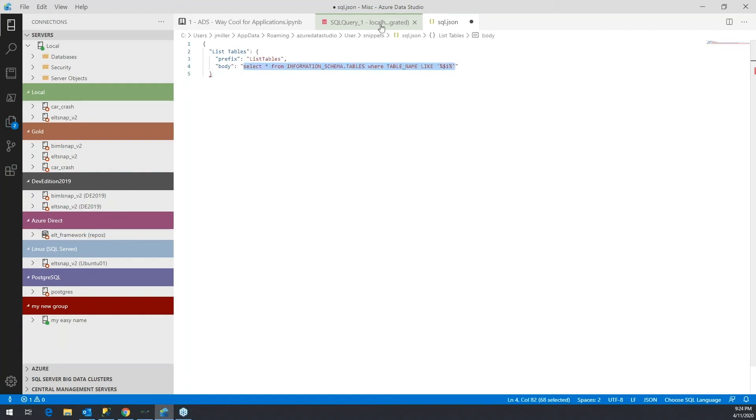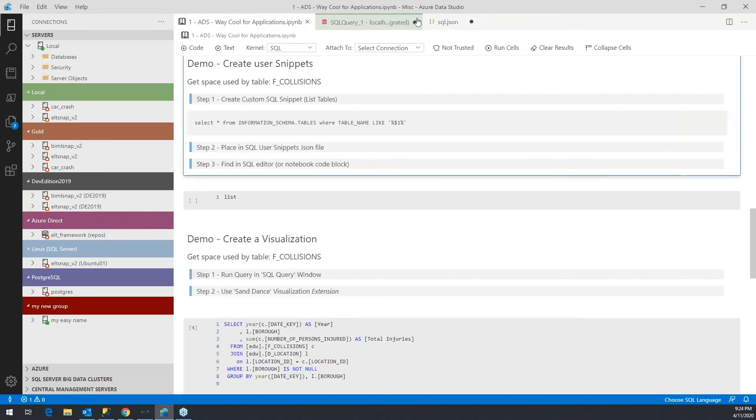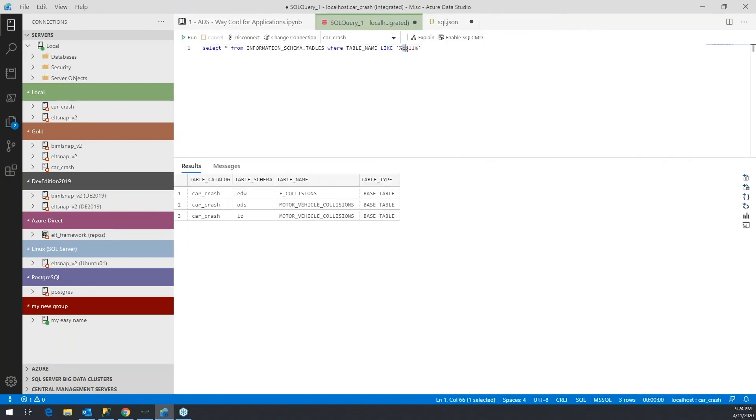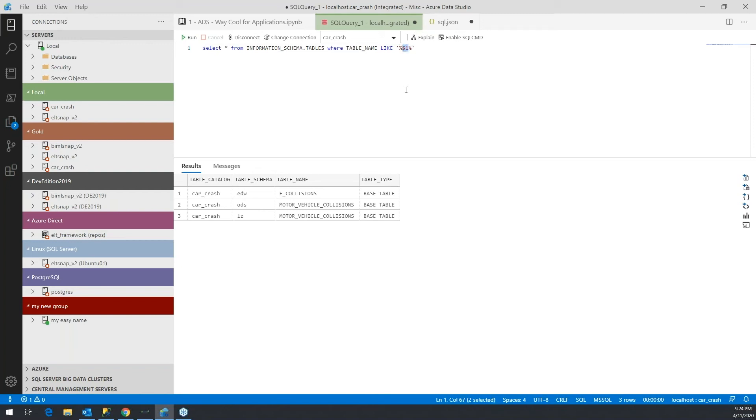In this case, just by using dollar one. So when you open the snippet, the cursor will be placed here, and you can type in whatever table name that you're looking for. So that's the core of the snippet, which is going to go into the SQL JSON file—just pure JSON as the body.